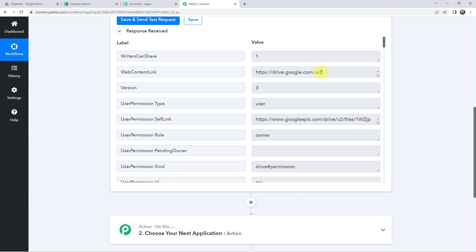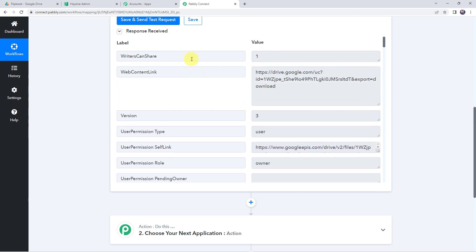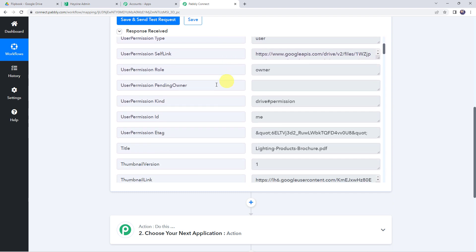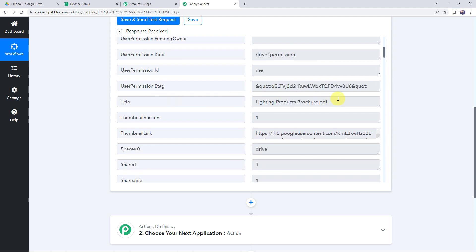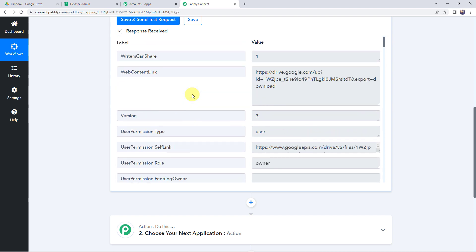We can find a web content link — this is the link of the PDF file. Scrolling down we can find permission kinds, permission IDs, and we have got the title too, which is the file name. Now here is an important note: sometimes it may take some time capturing the response as the trigger is polling-based. If your data doesn't get captured immediately, please wait for 15-20 minutes patiently.